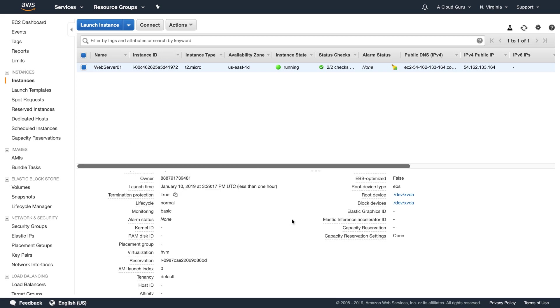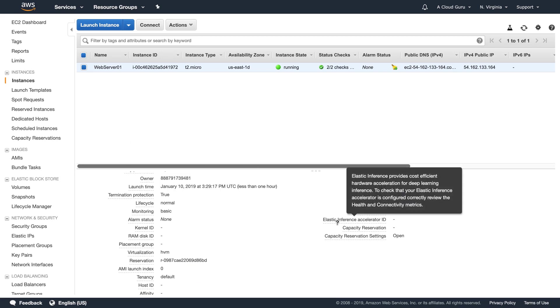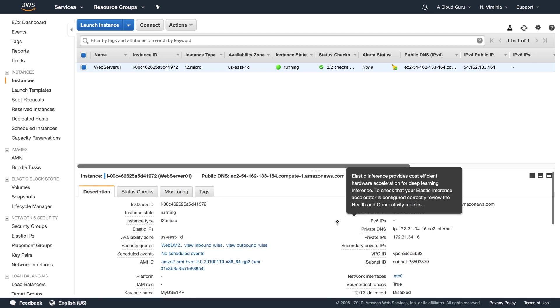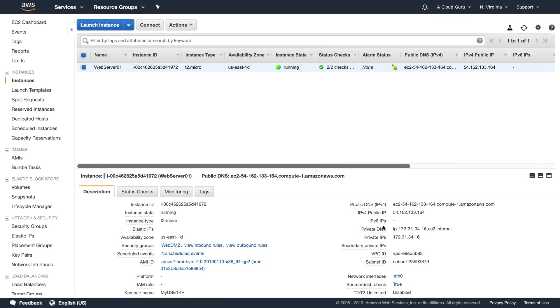We can also scroll down and we can see that termination protection is turned on. This is a true value. We can see a whole bunch of different stuff including our IP address, your DNS address, your public DNS address. You can use this URL and you'll still be able to browse to the Hello CloudGrooves webpage.